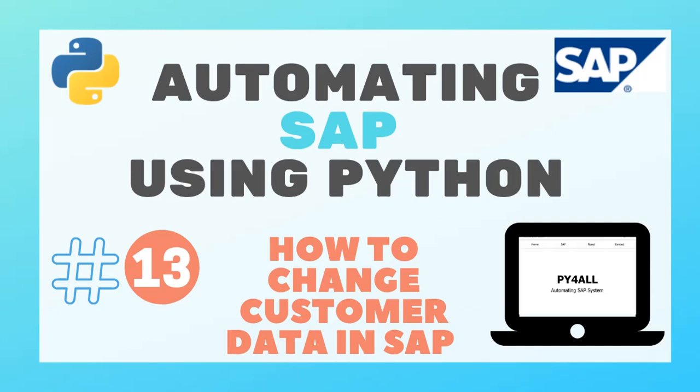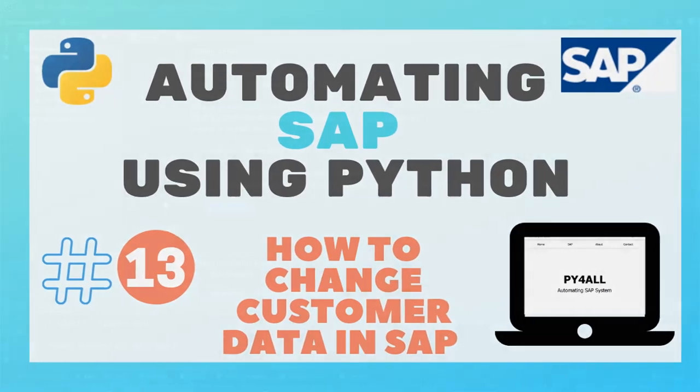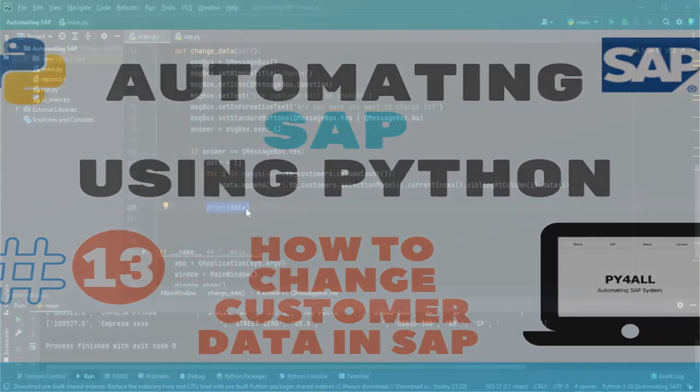Hey guys, welcome to the Py4All channel. In this video we are going to make the script to change the data in the SAP system from the data in our table.